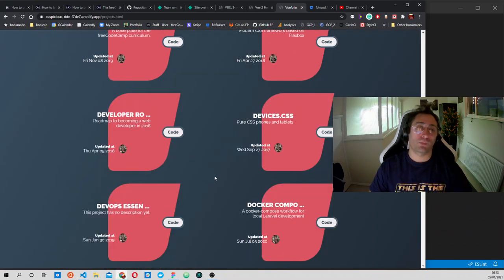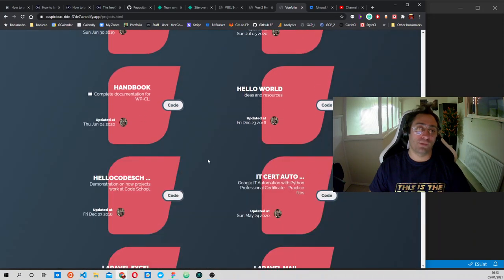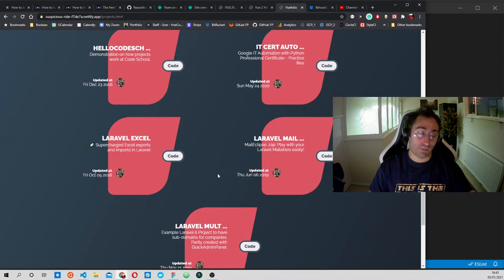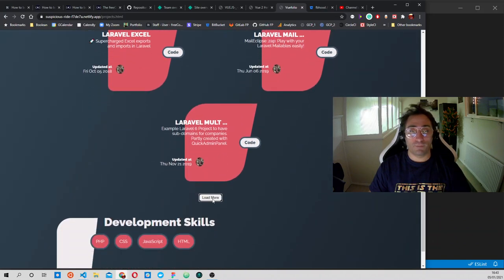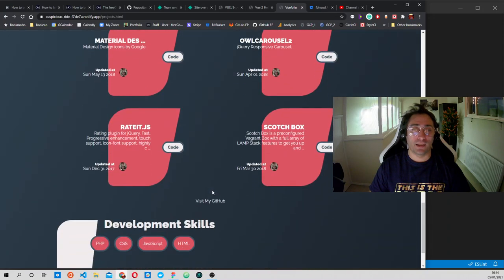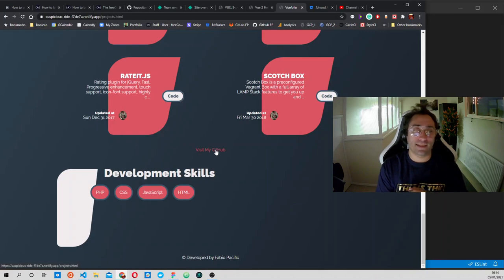Then we reach the fifth project and we can press load more projects until we reach the end. As long as there are projects in your GitHub account, we will be able to see this button. When it's done, we will see this link that says visit my GitHub account.